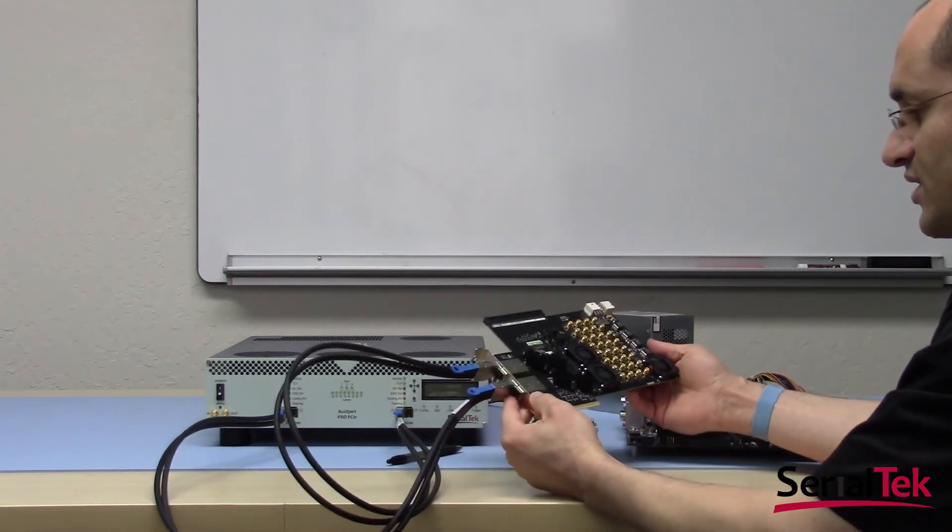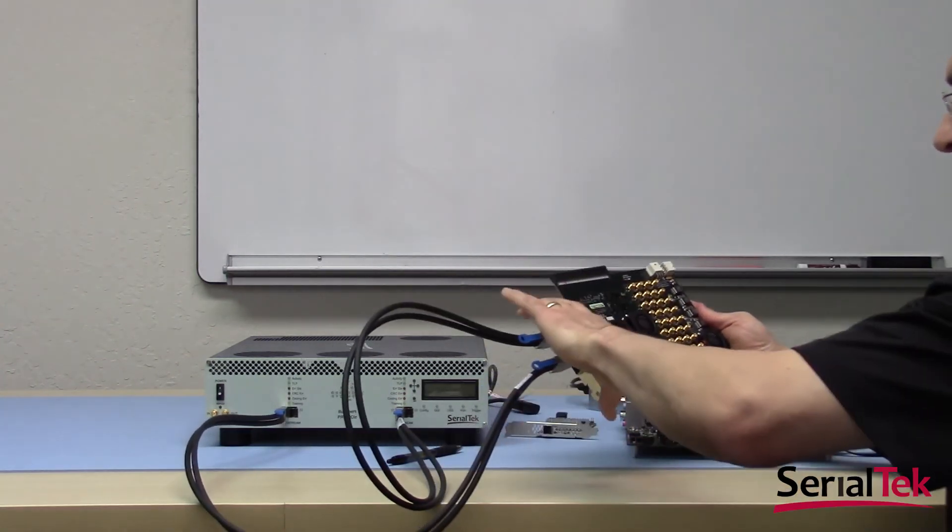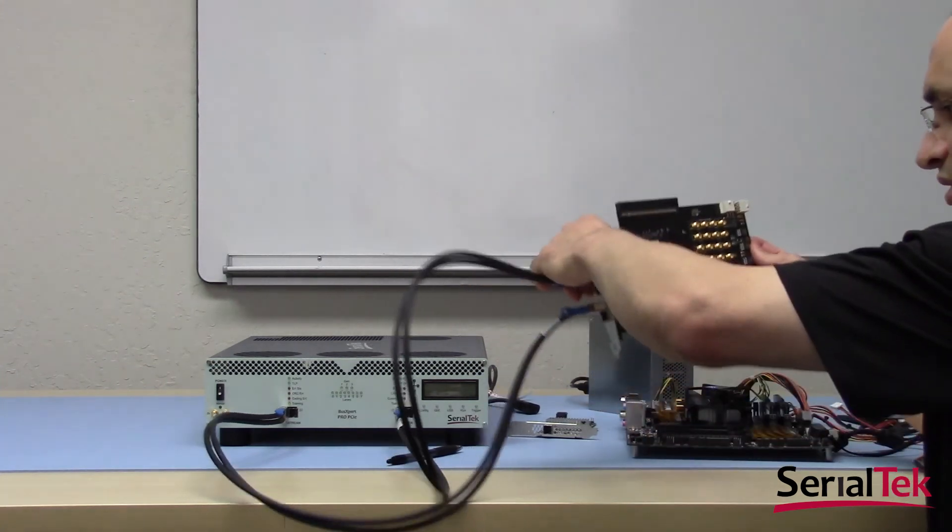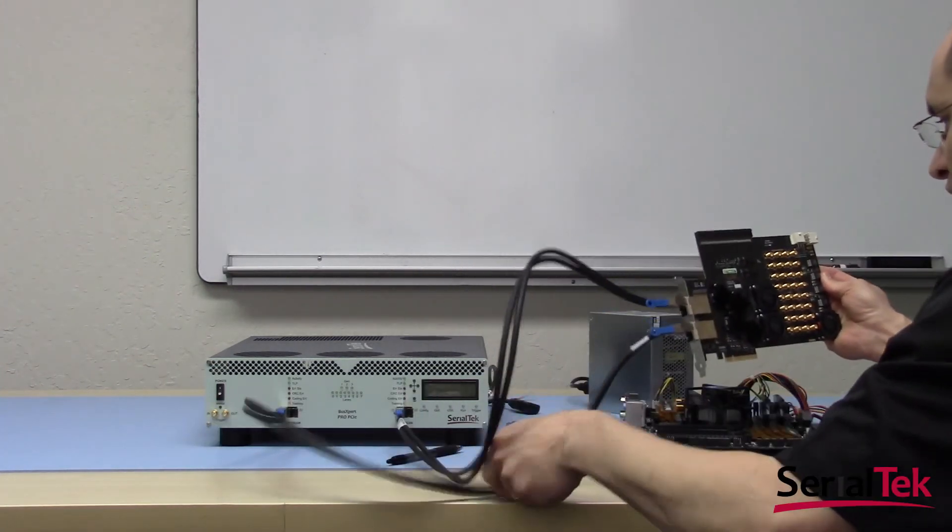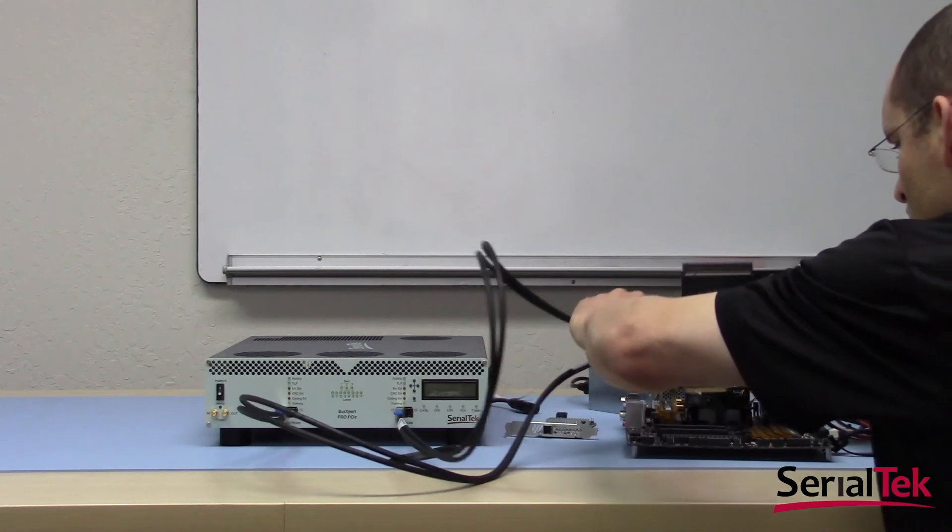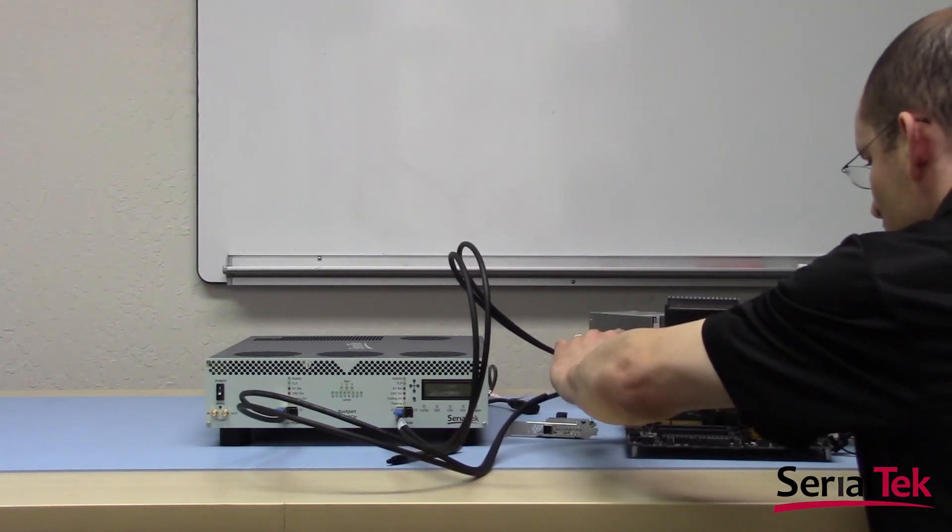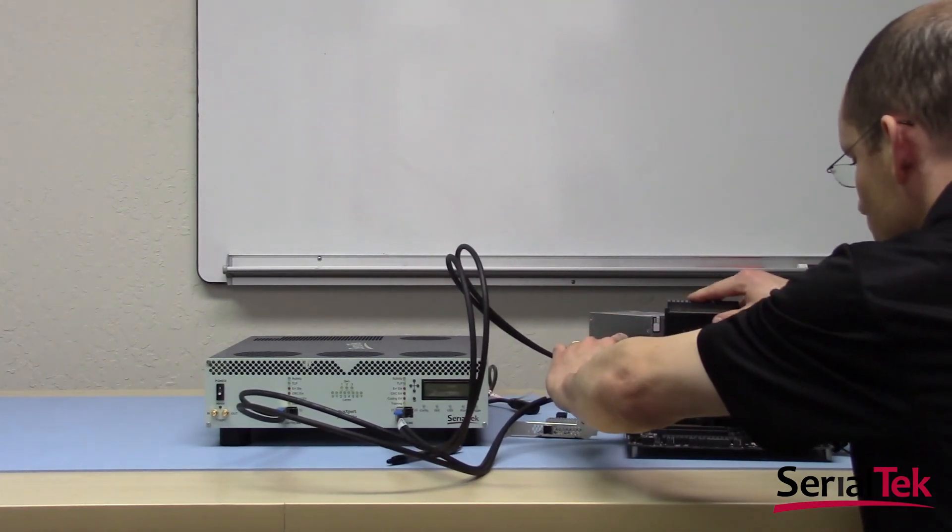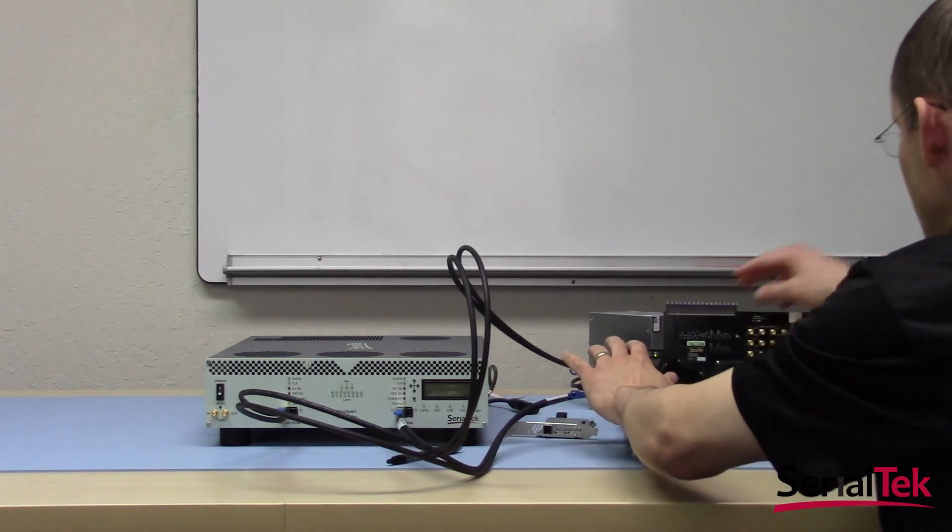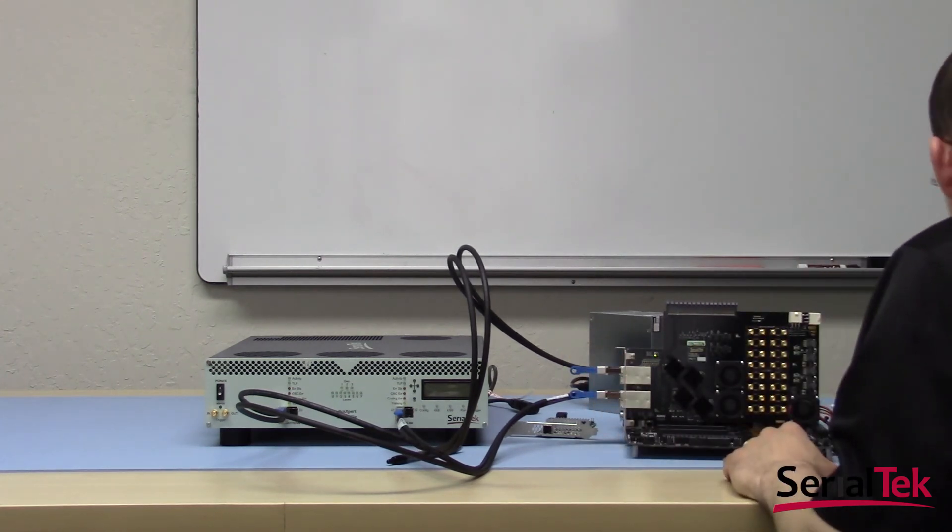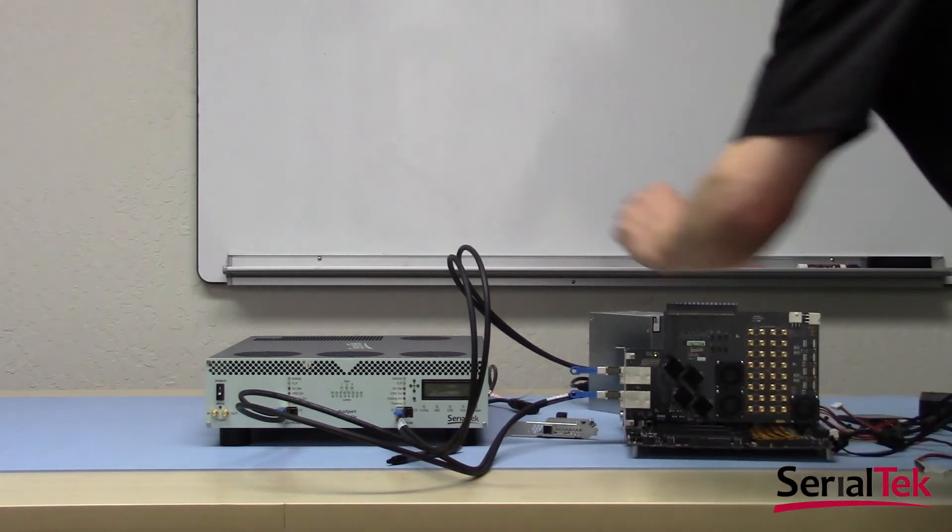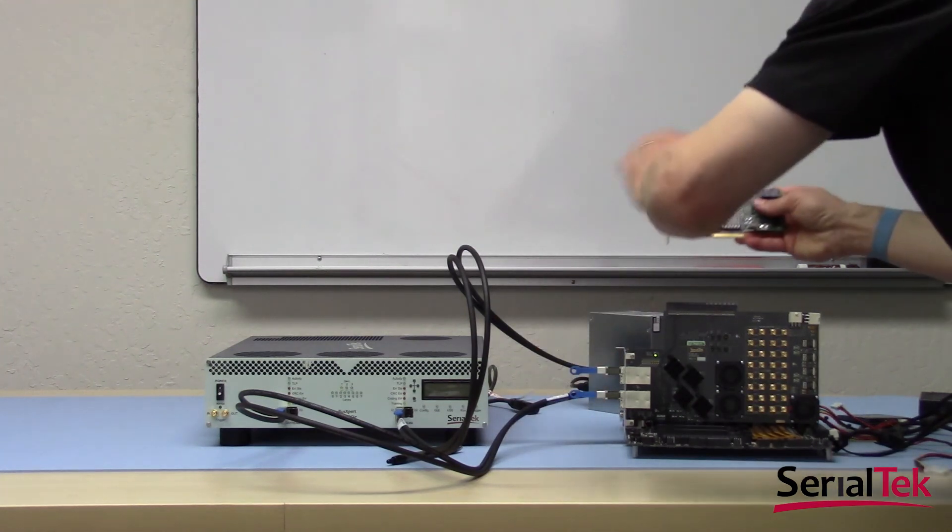Once this is done, all that remains is to insert the edge connector on the interposer into the PCIe slot or edge connector on your motherboard, on your host. And finally, to connect your device.